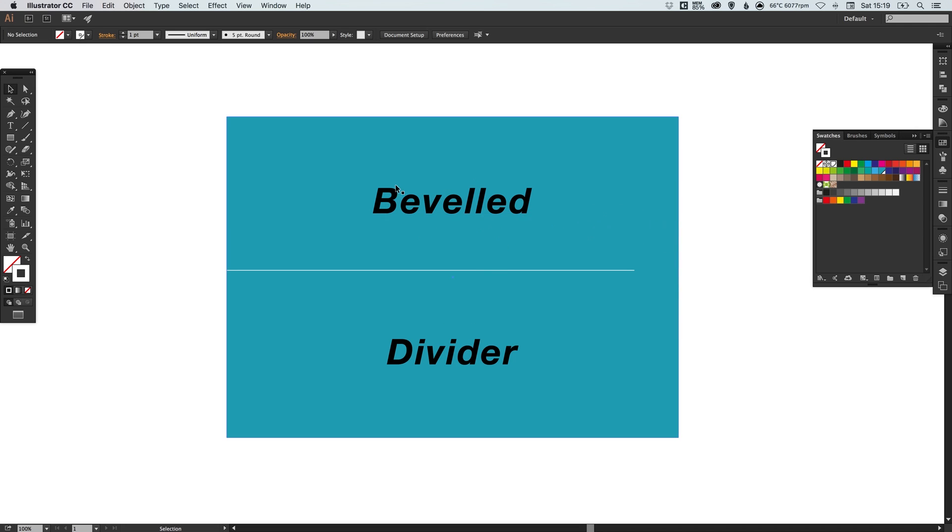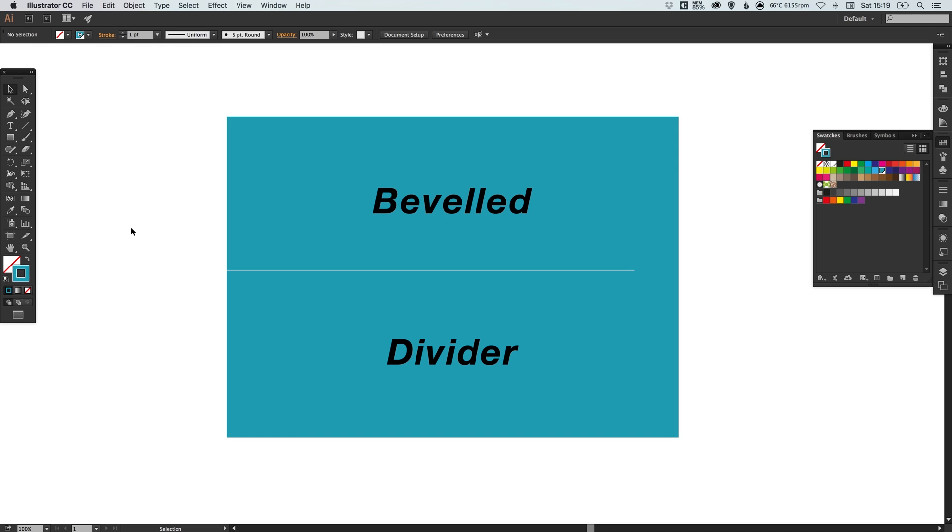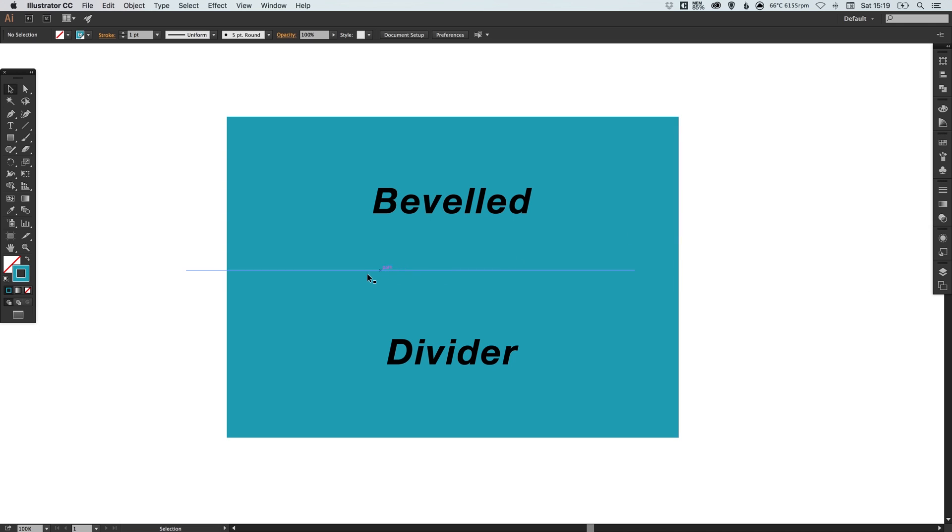So for example the four sided shape here that's kind of like a sort of blue turquoisey color, if I were to double click this swatch and decide actually I want this to be green I can adjust the swatch and it will update within the whole document. So a really handy time saver there.